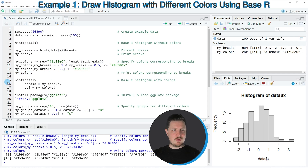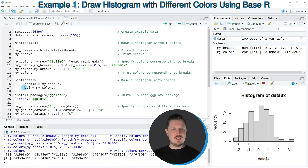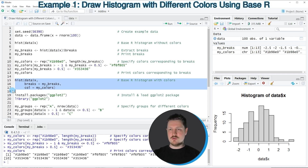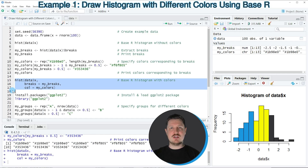In the next step, we can once again apply the hist function to our data frame column. We also need to set the breaks of our histogram to be equal to our vector of breaks, and we need to set the col argument to be equal to our vector of colors. So if you run lines 15 to 17 of the code, you can see at the bottom right that our histogram is updated, and this time the histogram is shown in three different colors. Each of the colors corresponds to one range that we have specified before.